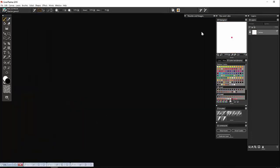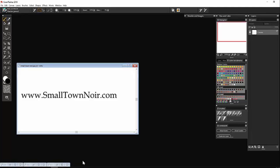Today I want to talk about drawing faces. The image I'm going to use today is a booking photo from smalltownnoir.com. I don't use contemporary booking photos because of privacy and copyright reasons, so I thank Small Town Noir for allowing me to use their photo.